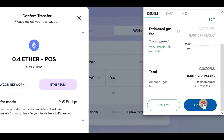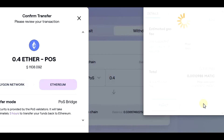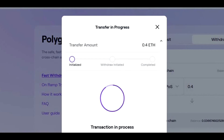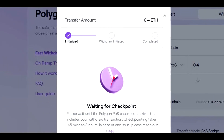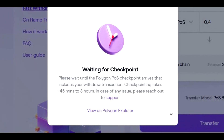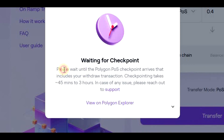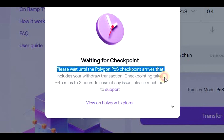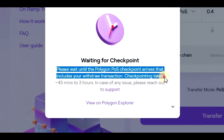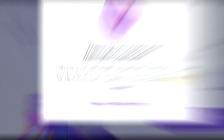Let's click on Confirm. Shortly after that, the transaction will be confirmed on the blockchain. Now it says that we need to wait until the Polygon POS — which means Proof of Stake — checkpoint arrives. This will take between 45 minutes and 3 hours. If we want, we can display the transaction on the Polyscan, but other than that we need to just wait, so let me pause the video and get back once the wait is over.